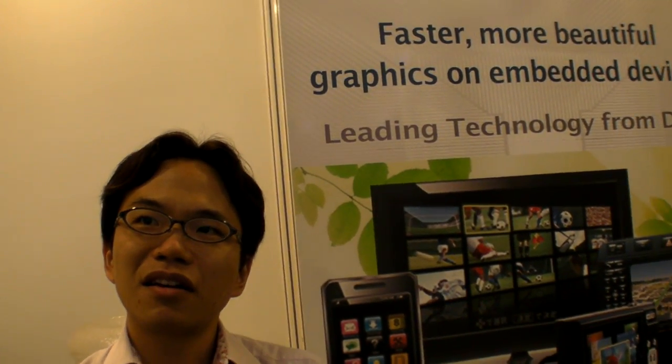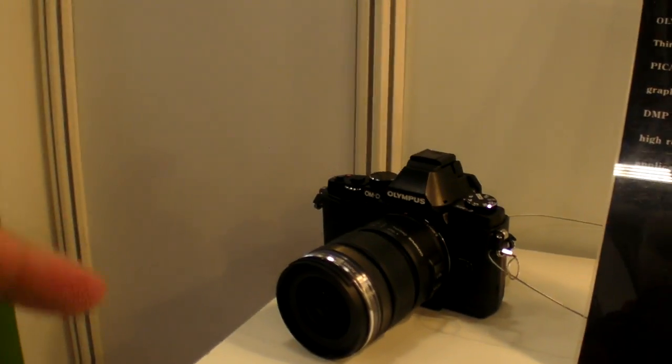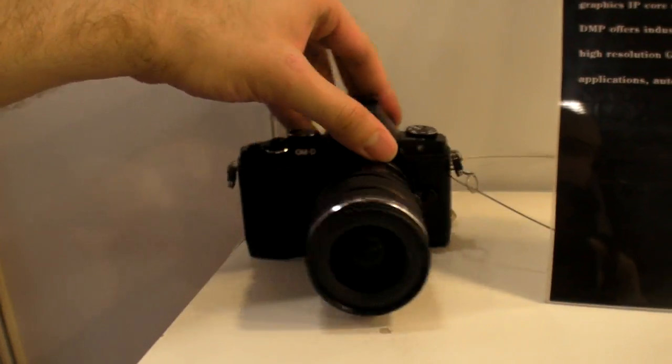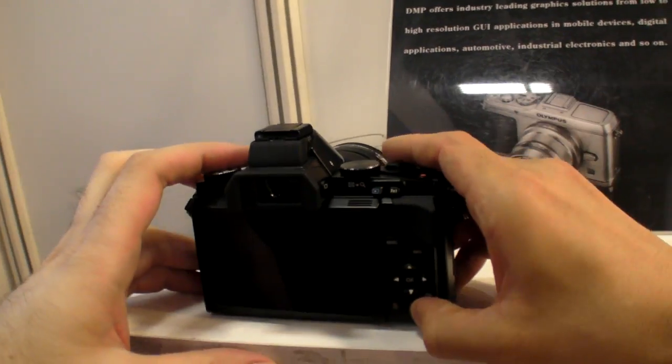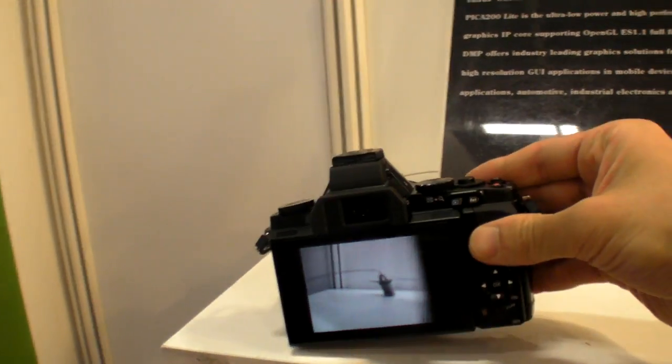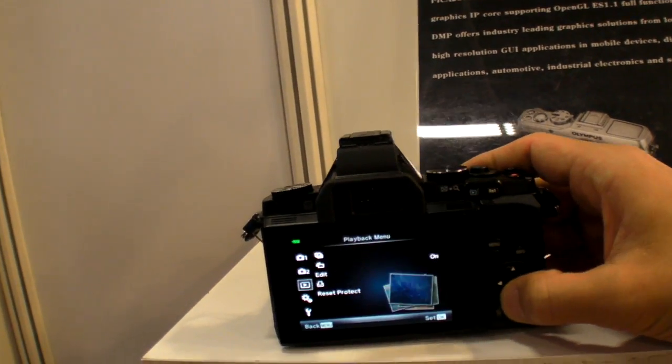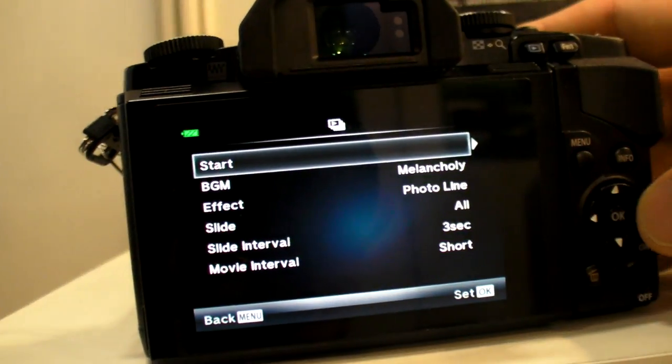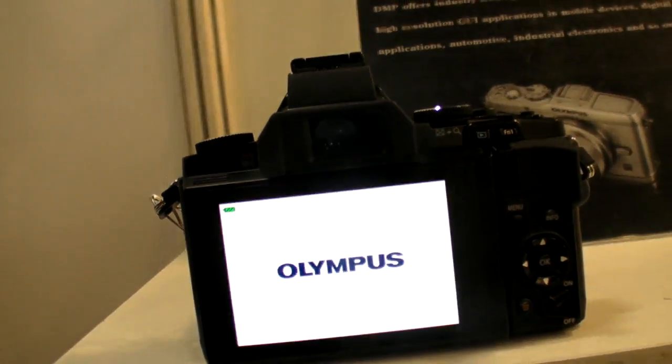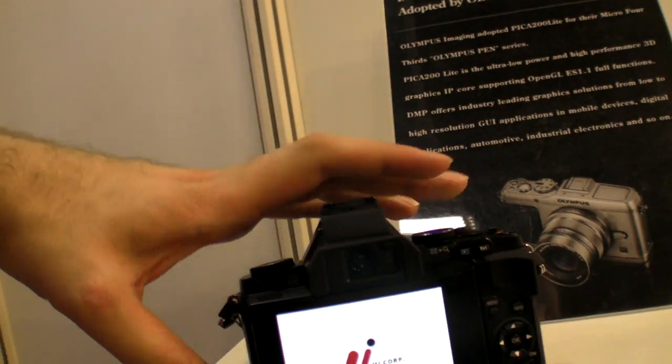Where are you based? Japan. And how many devices use your GPU? Nobody needs to use the GPU here but you can see a slideshow — the application is working.